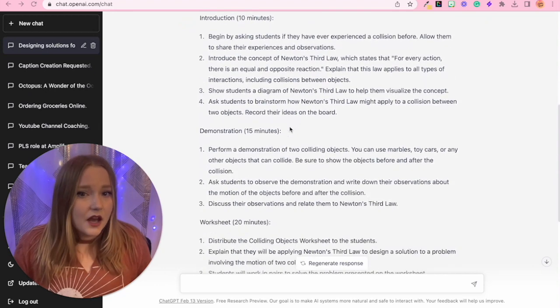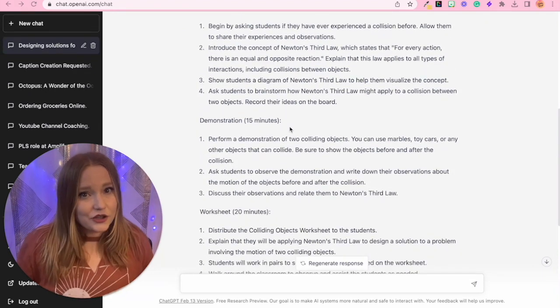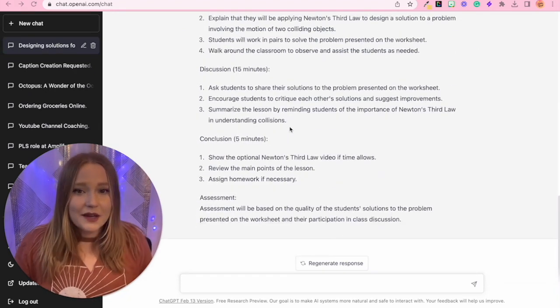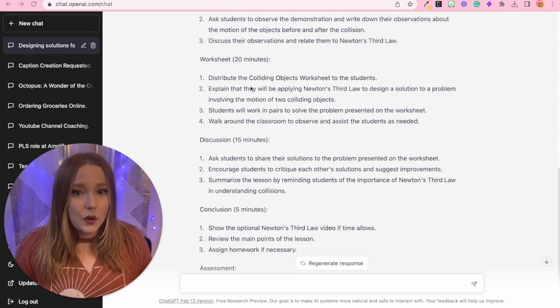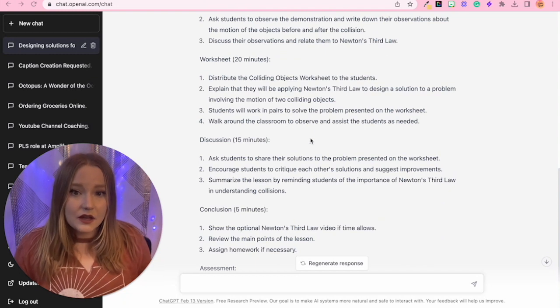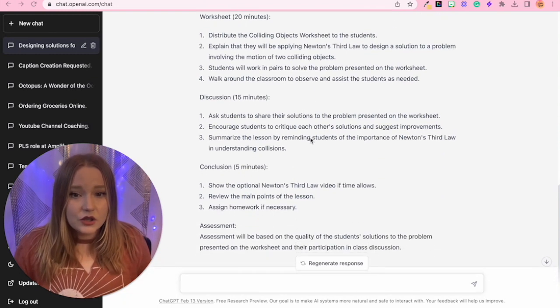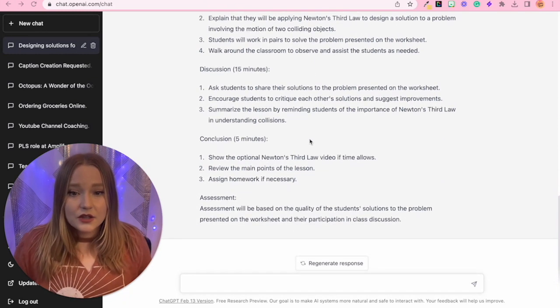Then we have a worksheet, 20 minutes, discussion, 15 minutes, conclusion, and so on. Now is the fun part.